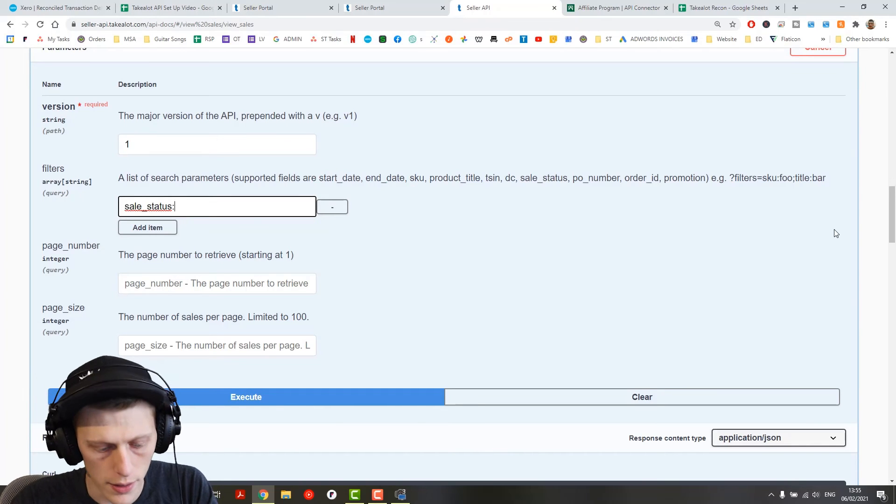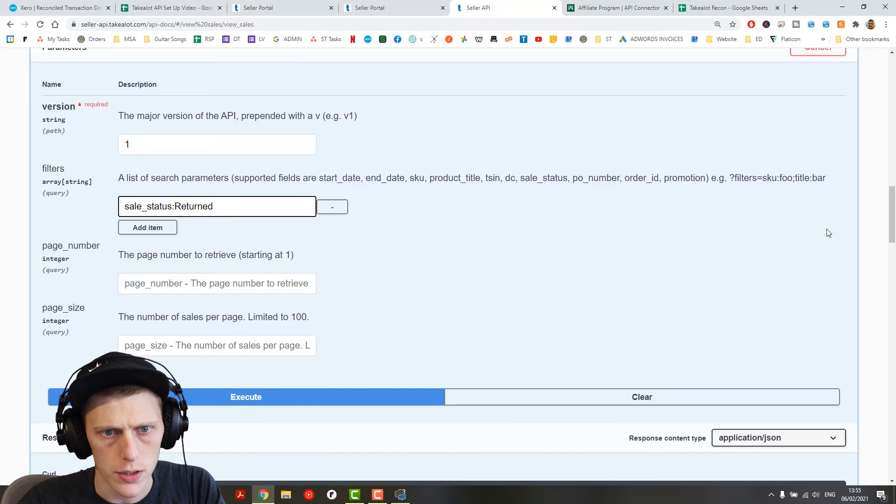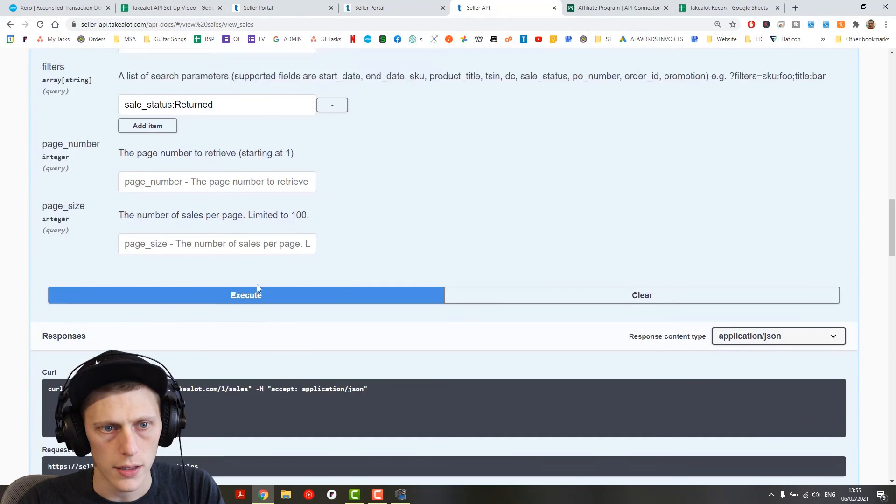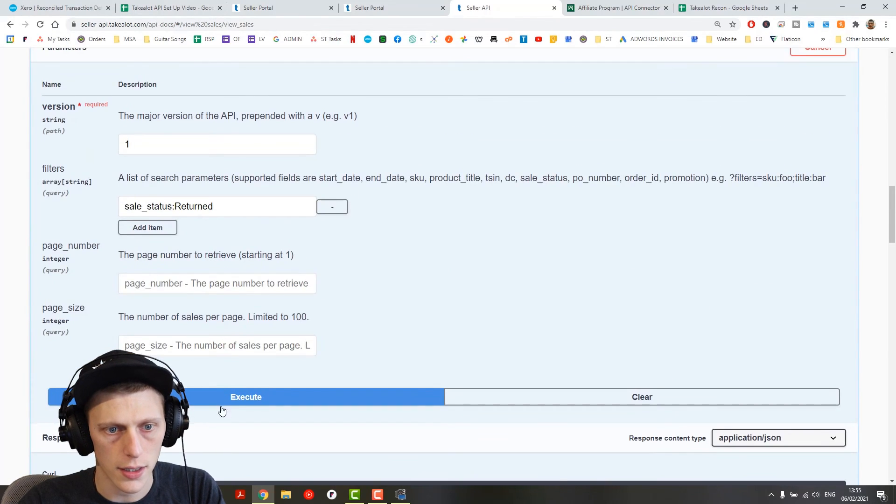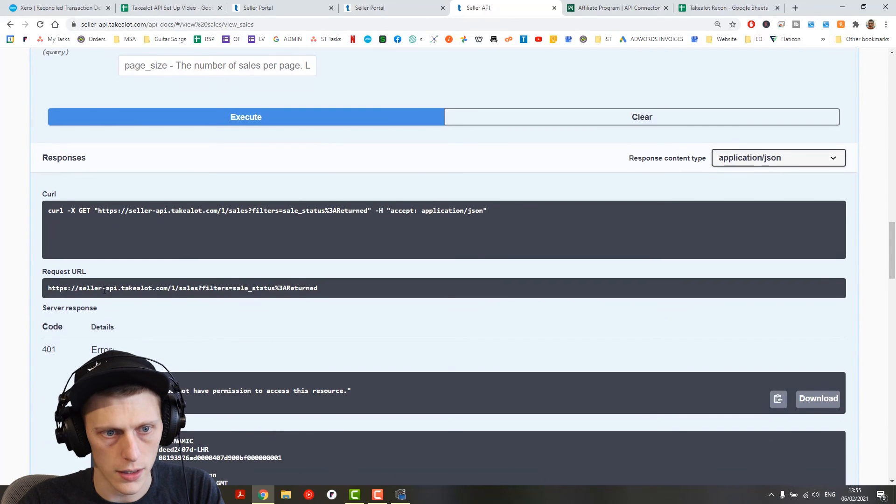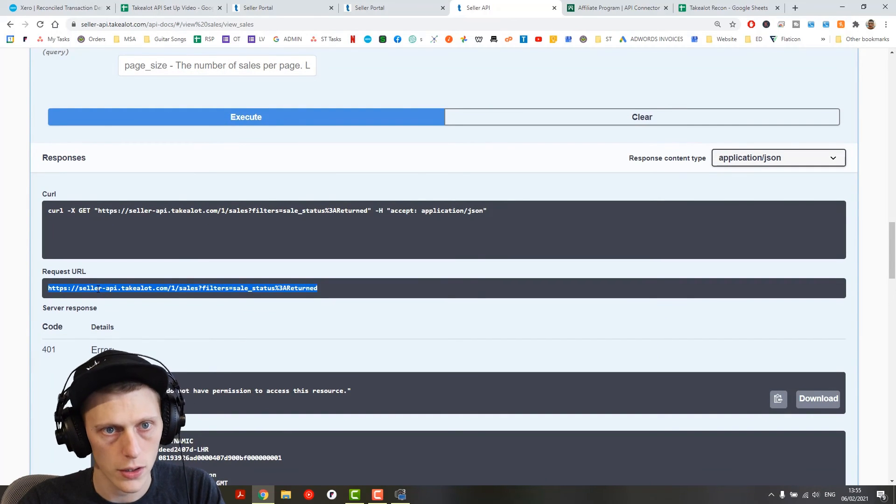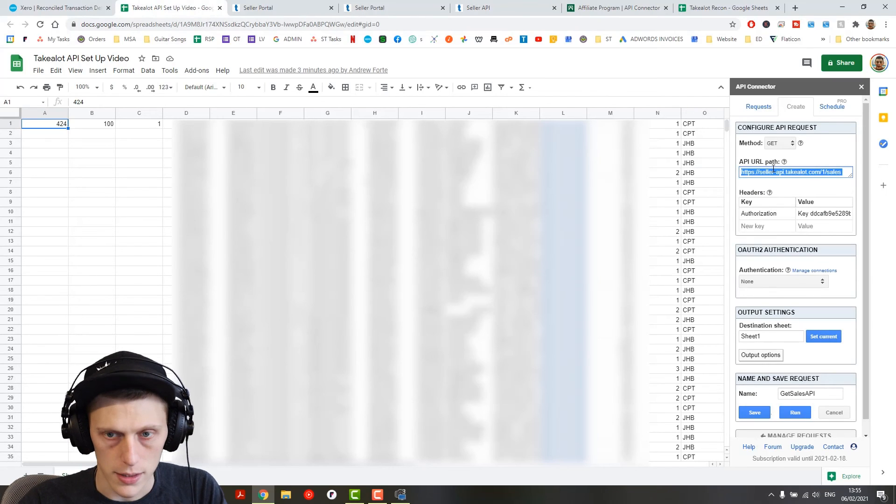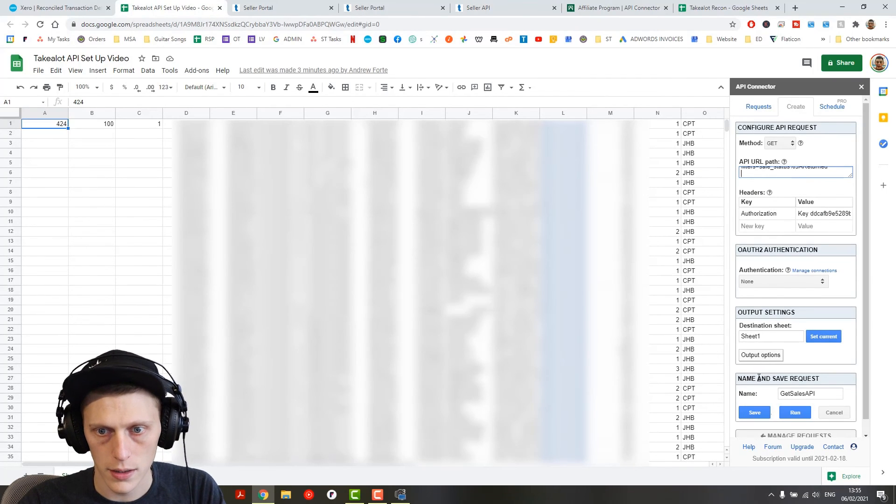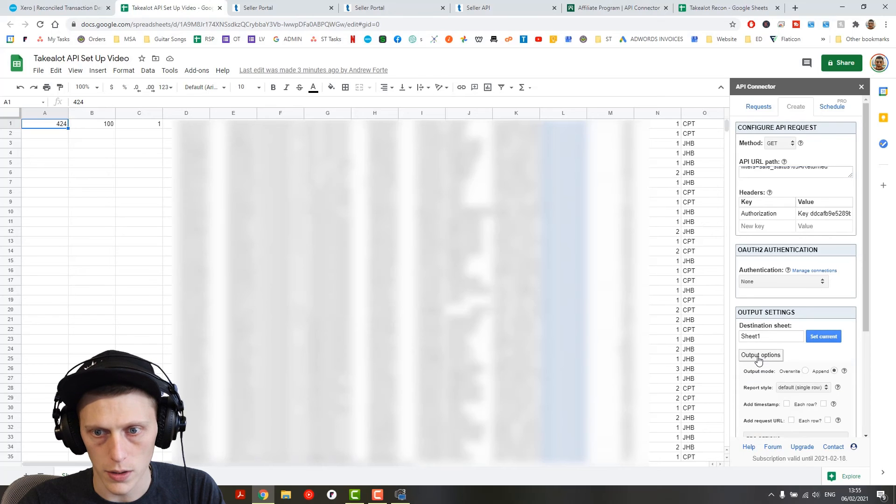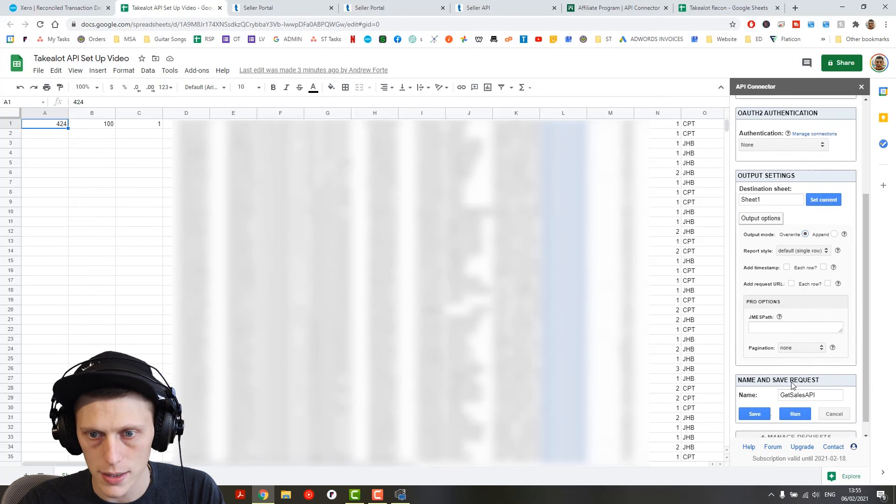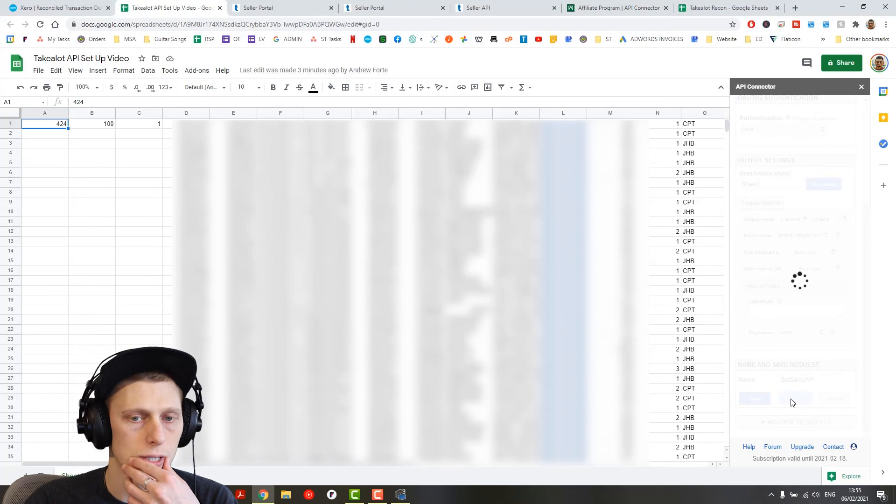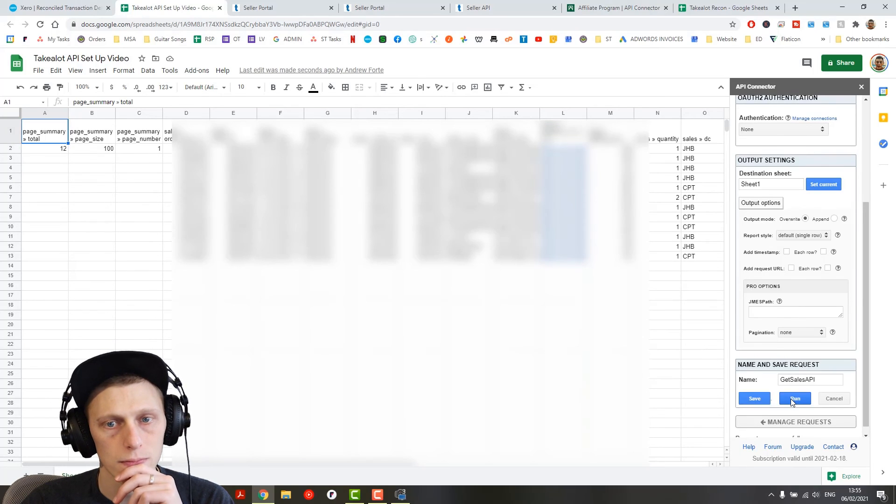Here, let's go to filters, add a filter. And the format is this sale underscore status. And then that's going to be returned. Okay, so this should then work. And now we've got a new request URL. Copy that. Paste it in here. I'm going to go to override just so that it gets rid of this other data. And let's see if it runs.